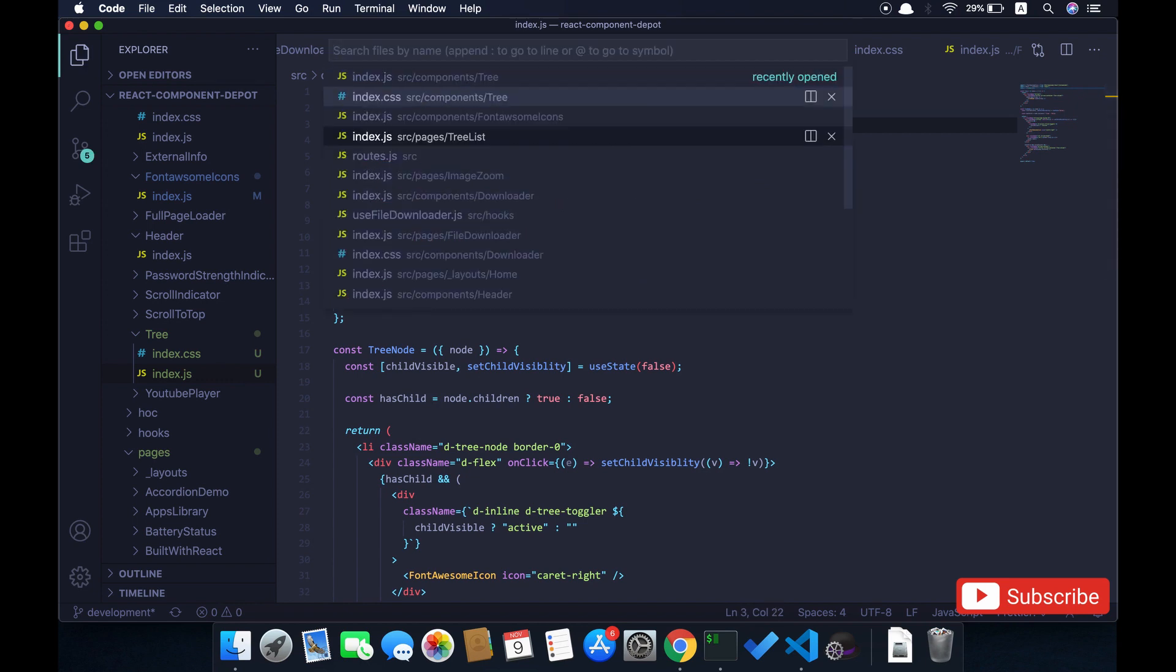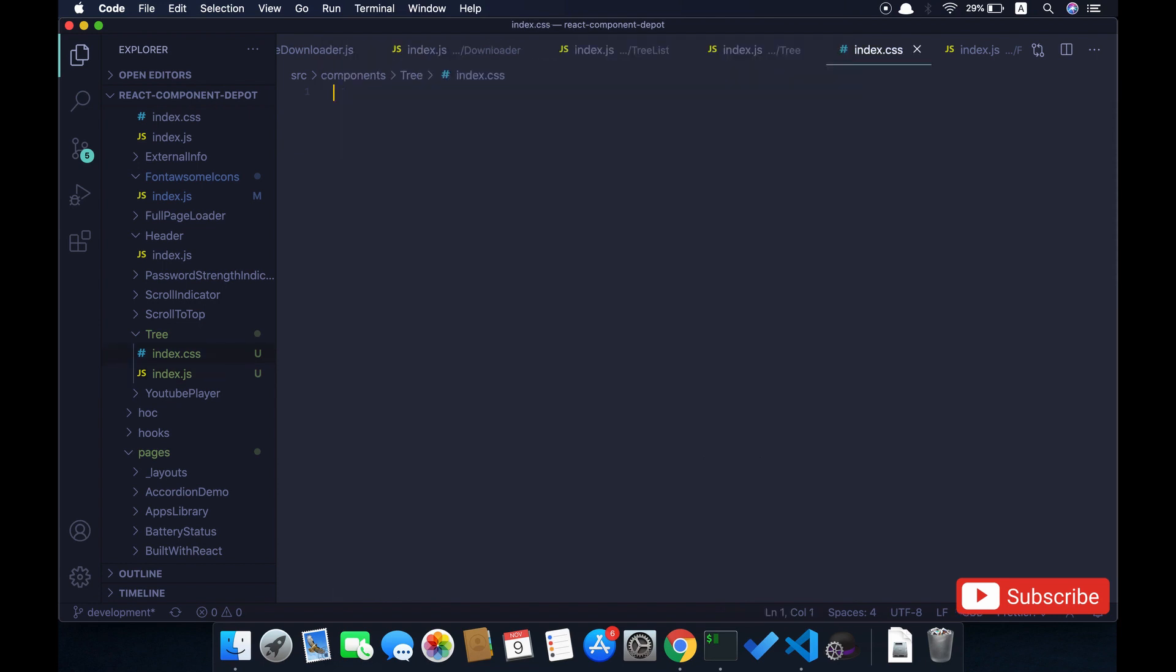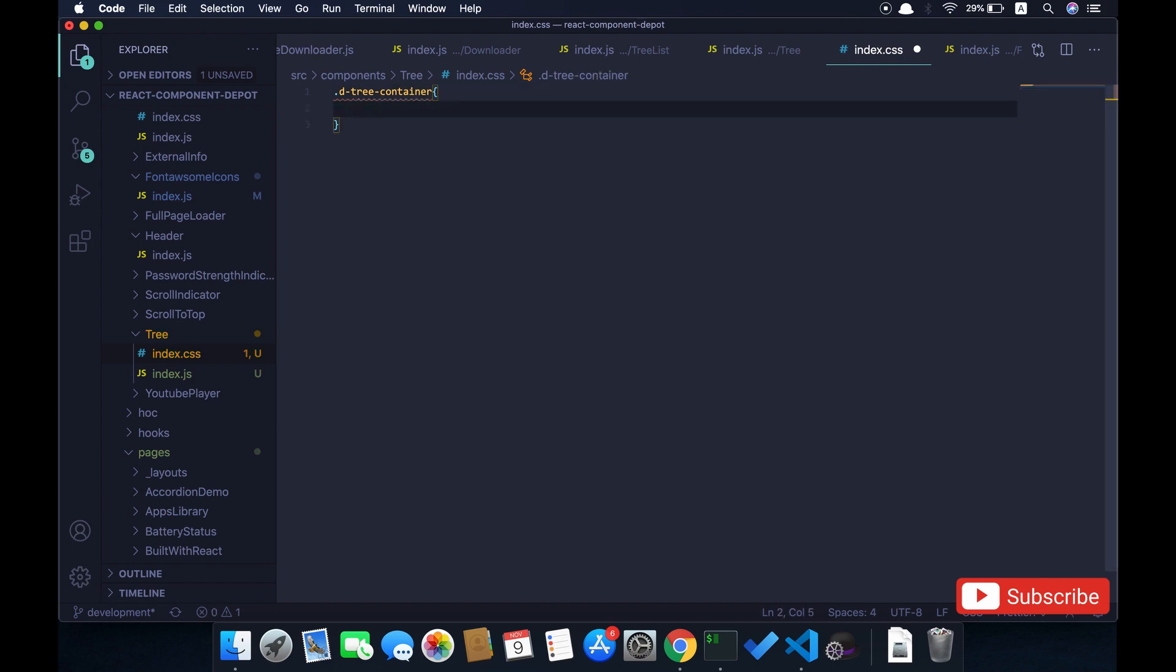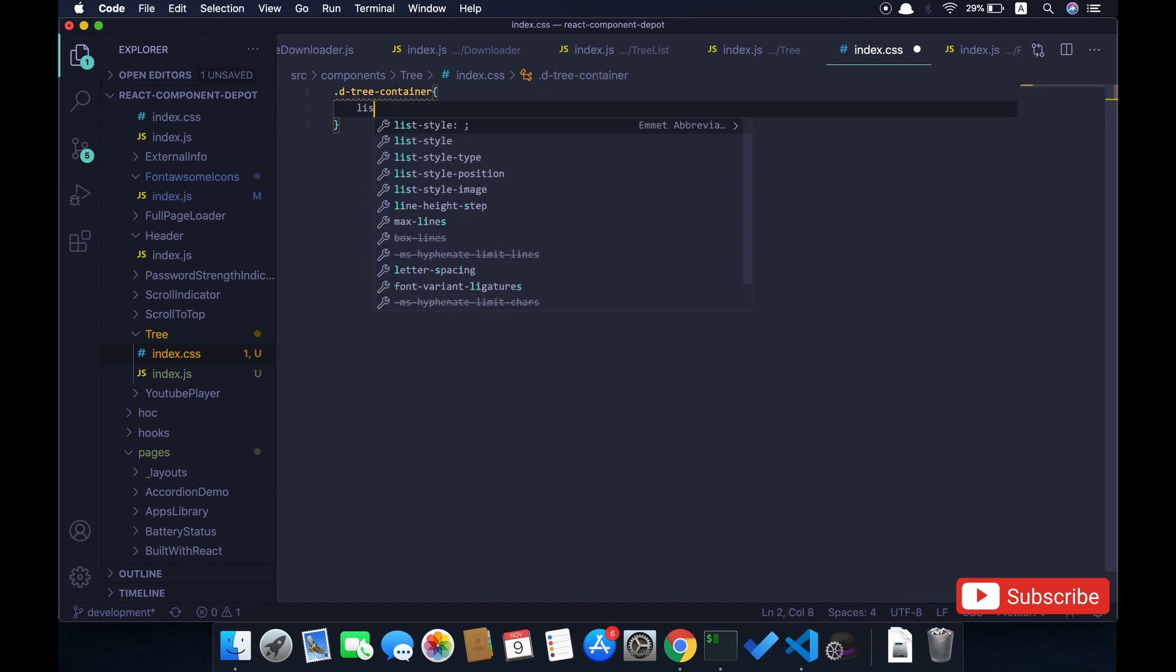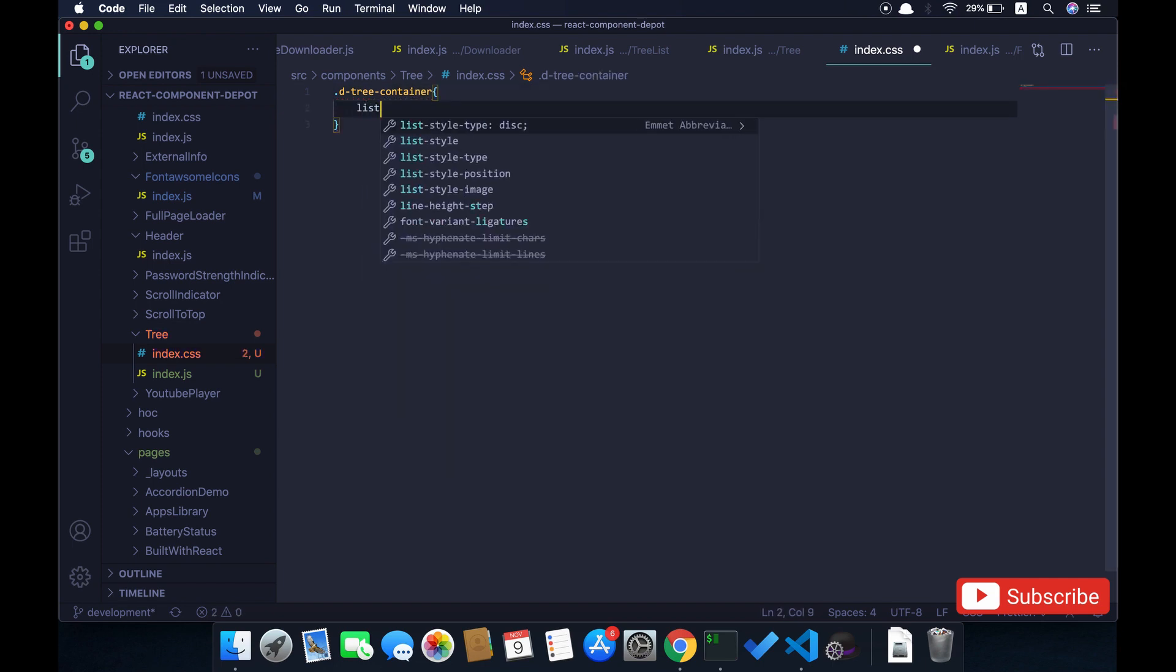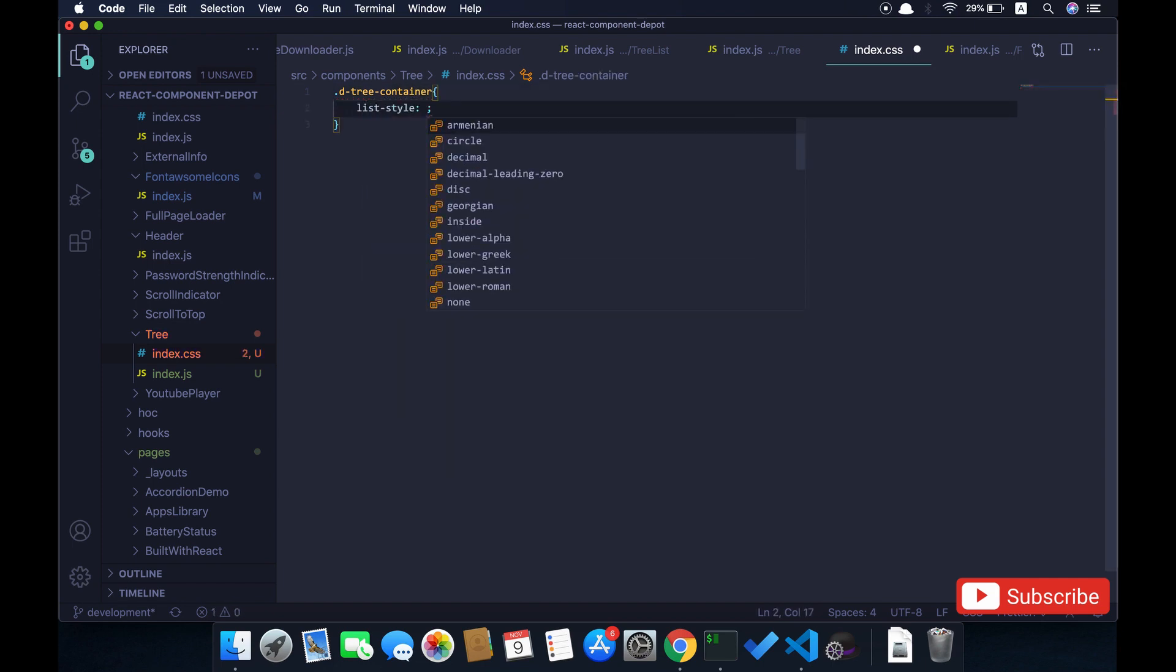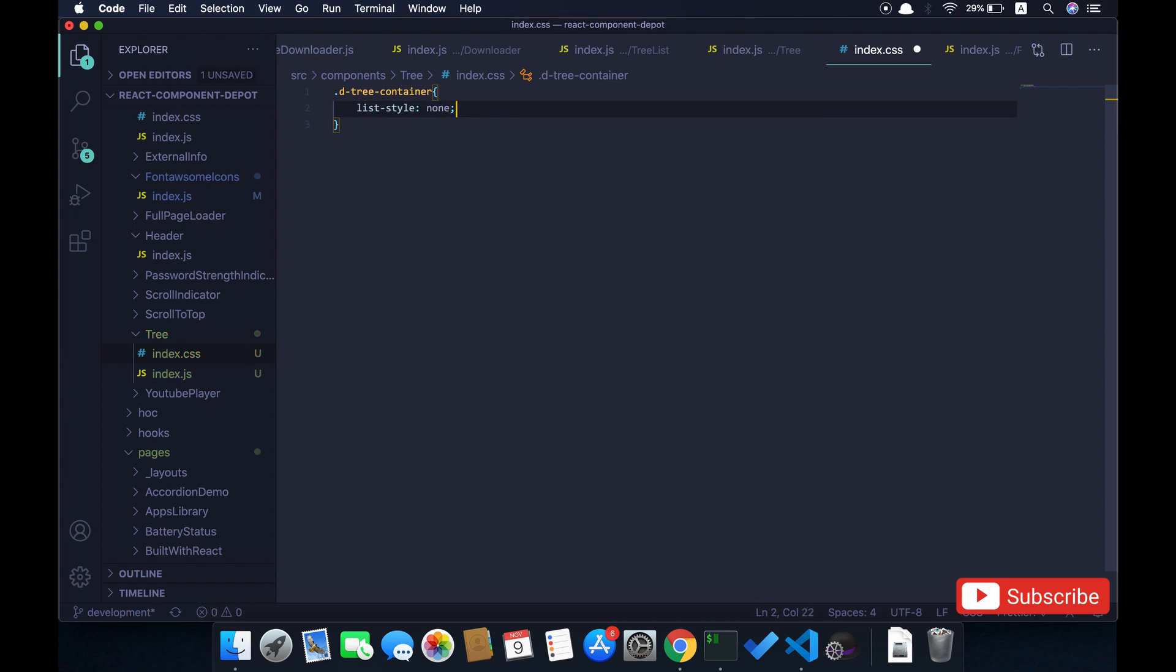There is not much CSS for this. First we'll remove this list style. That is for the tree container—list style should be none.